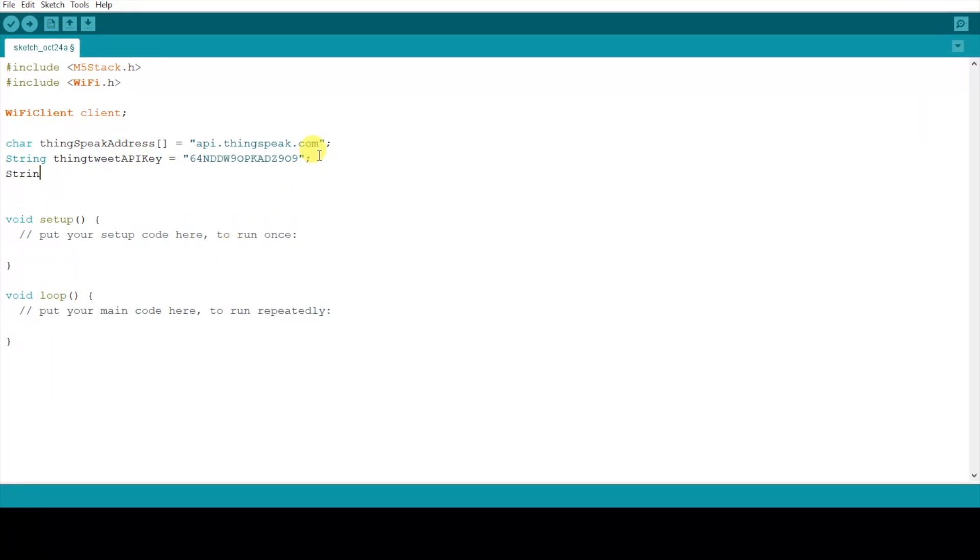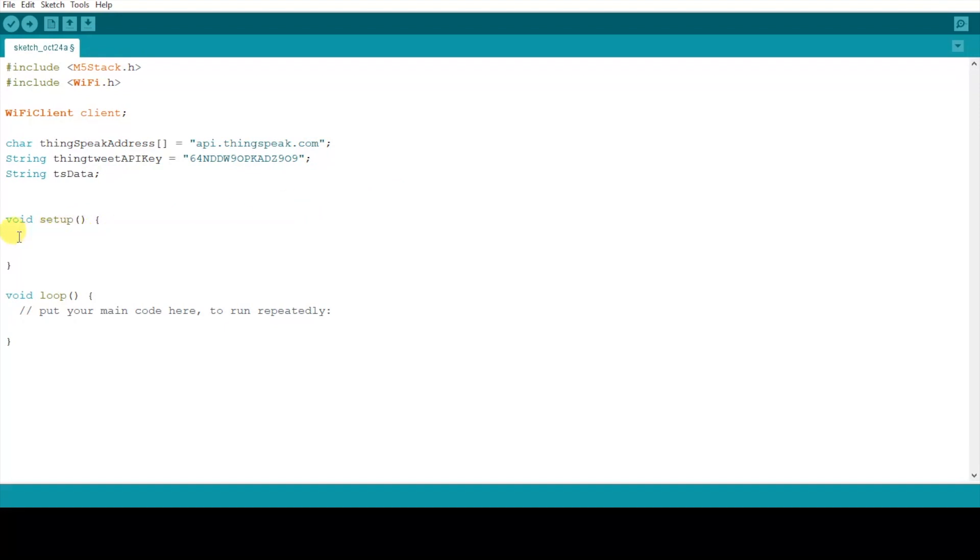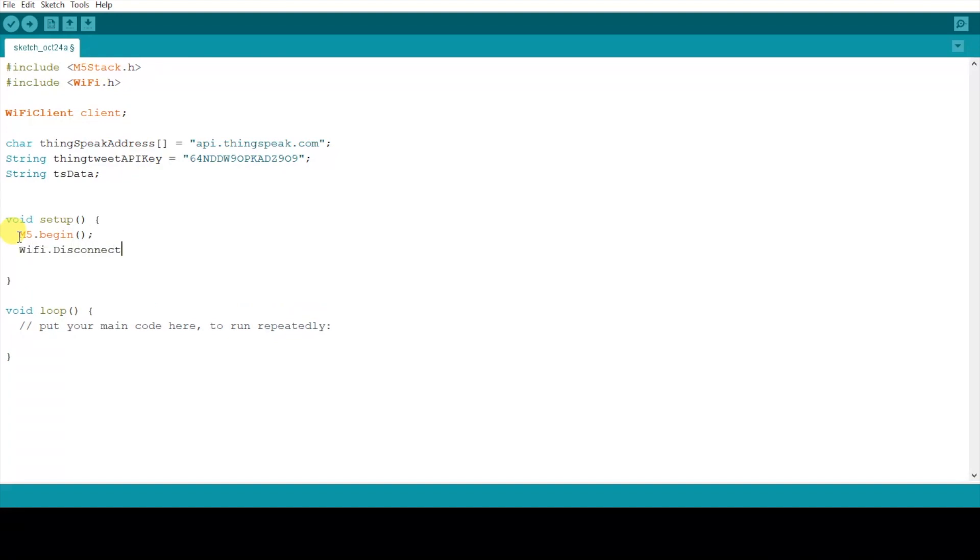Next we make a string to store the TypeScript data and then we go into the void setup loop. Here we want to create some status messages.